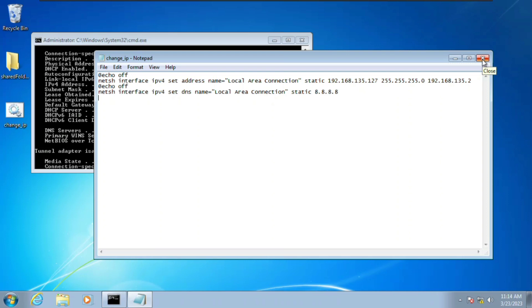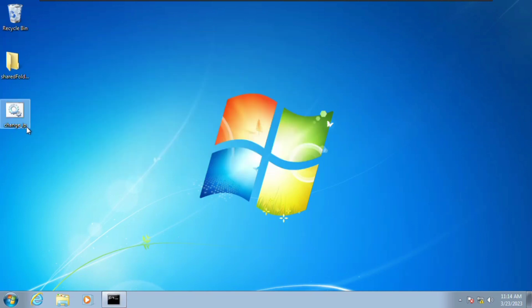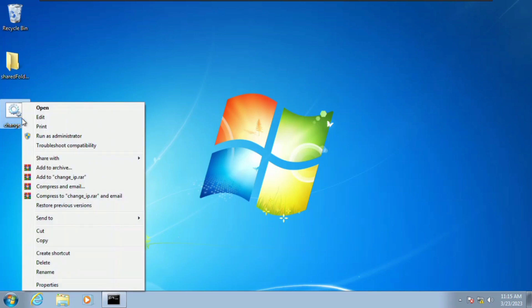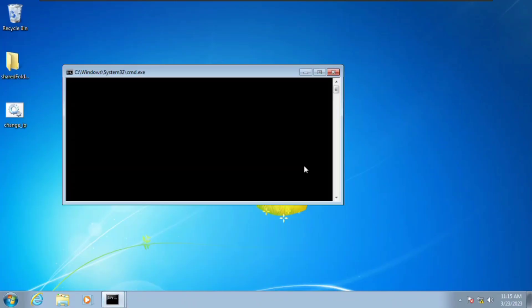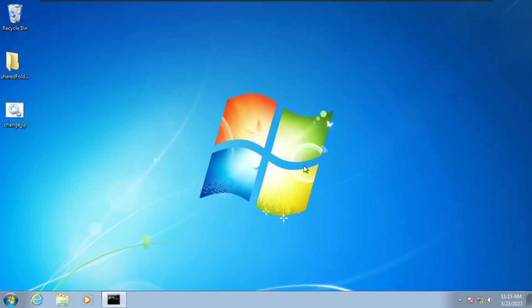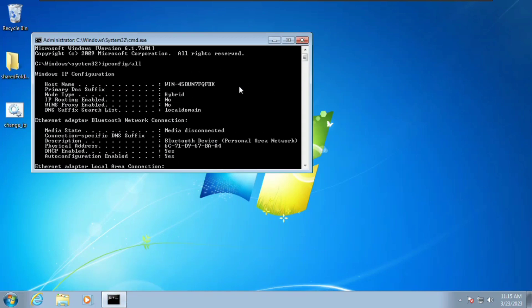Now we're going to right-click the batch file and run it as administrator. Click Yes. And boom — that's all. The IP address is changed with a single click.